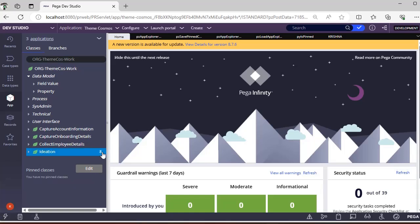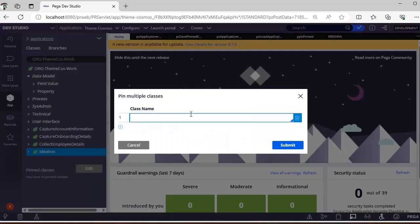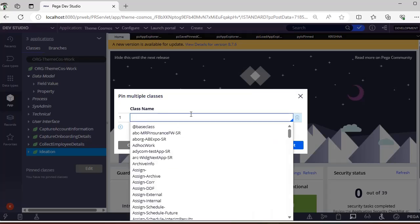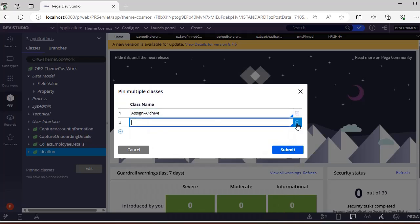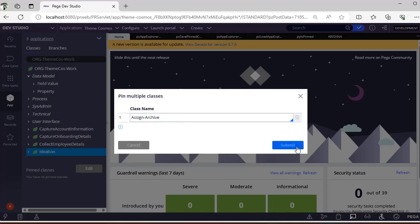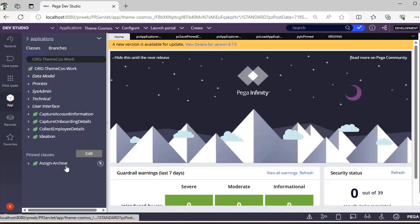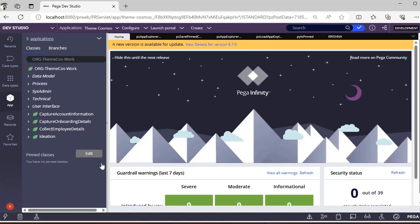If you click the pin icon, the class is added. And if you want to unpin it you can do that. There is also another way - using the Edit option where you can type whatever class names you want, submit it, and it gets added. You can also unpin directly from there. This is what Pega has given to make developer life a bit easier.